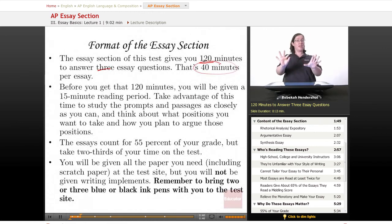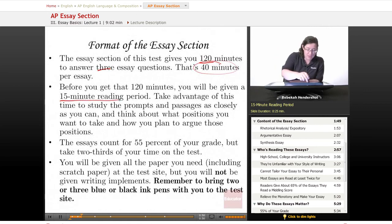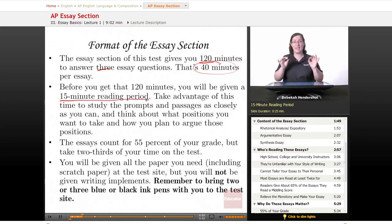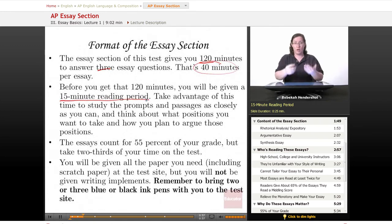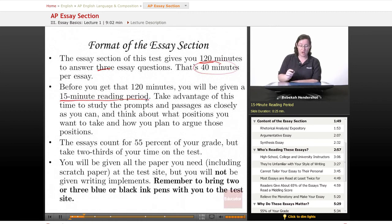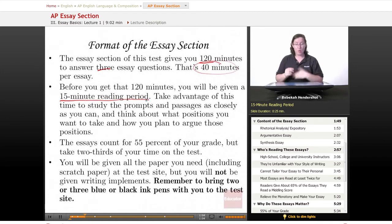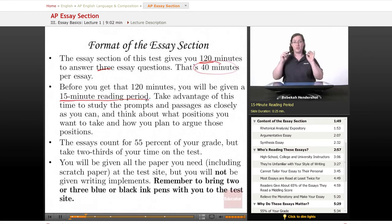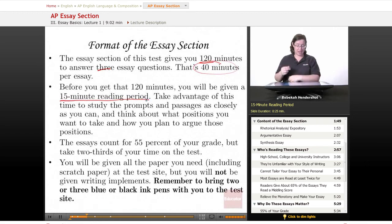But before you get that 120 minutes — before you get that 40 minutes per essay — you will be given a 15-minute reading period. Take advantage of this time. You've got 15 minutes, so do nothing but read all of the prompts, all of the materials, and everything they're going to be asking you about. Study the prompts, study the passages as closely as you can. Think about what positions you want to take and how you plan to argue those positions. This is reading and thinking time, so get as much reading and thinking done as you can.